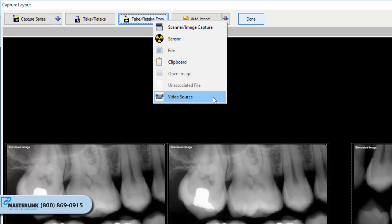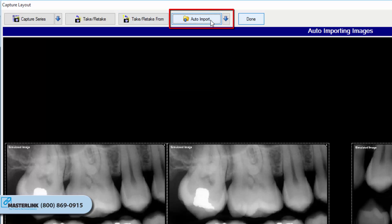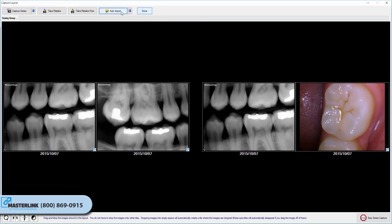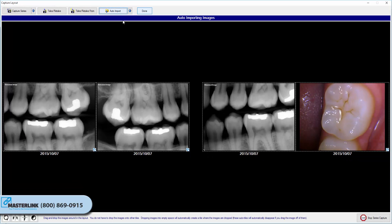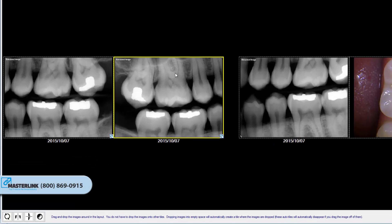And Video Source: the software will prepare capture from the direct video extension and any attached intraoral camera. The Auto Import button automatically imports images from a Windows folder location and places them into the layout tiles. Warning: if the Auto Import button is used within the layout capture screen, the images will automatically be deleted from their original file location.